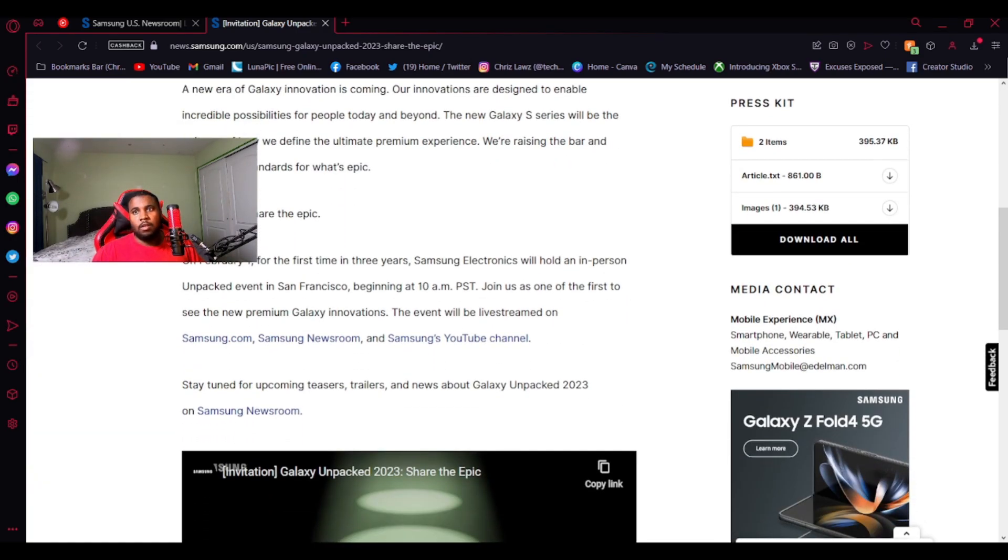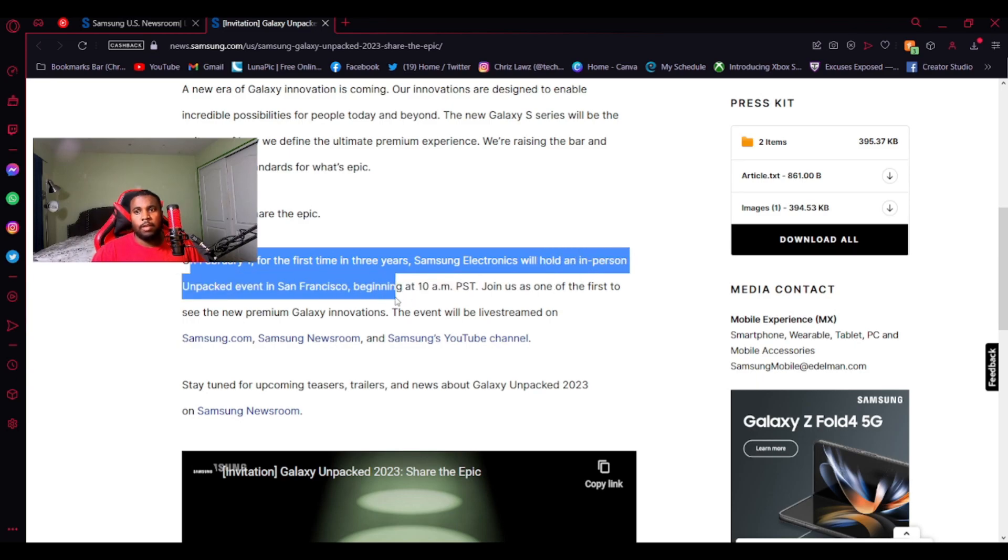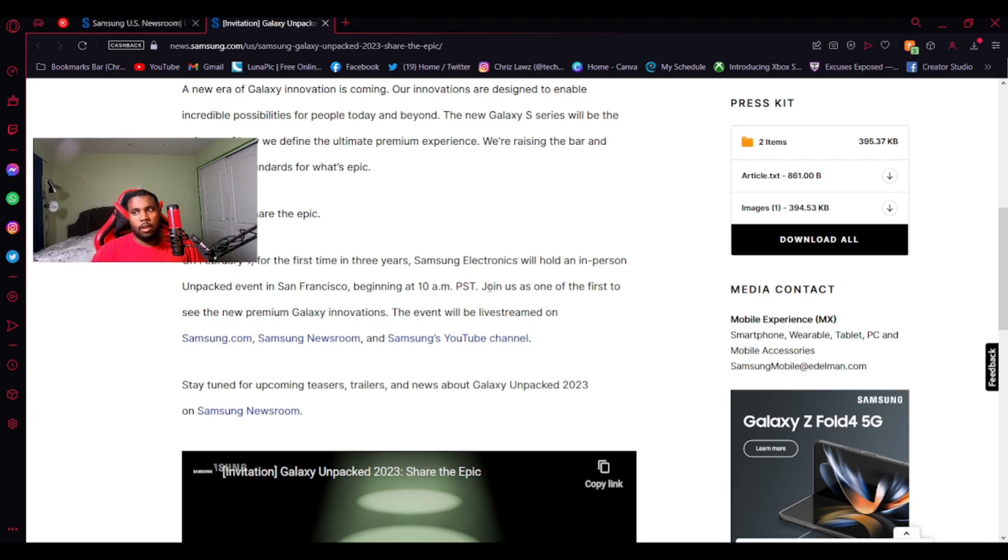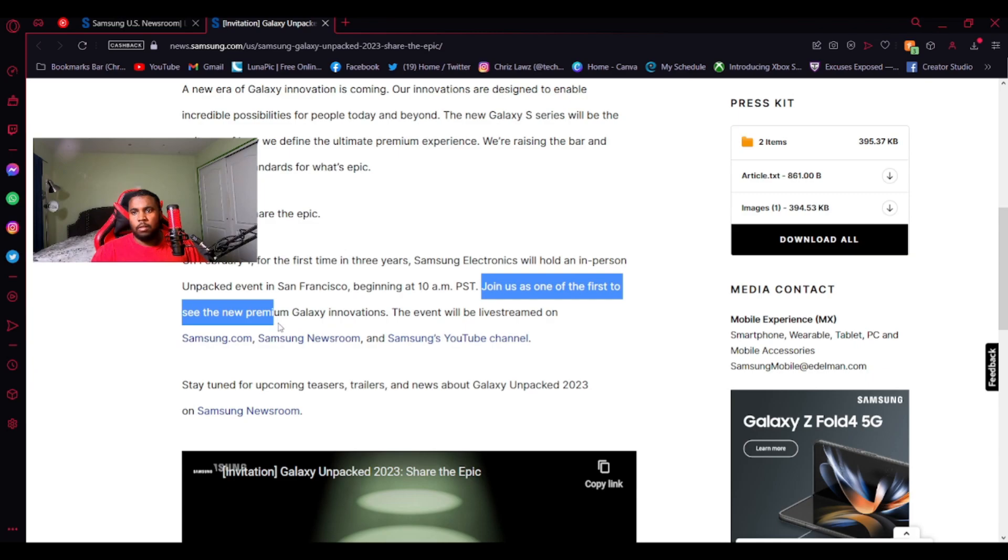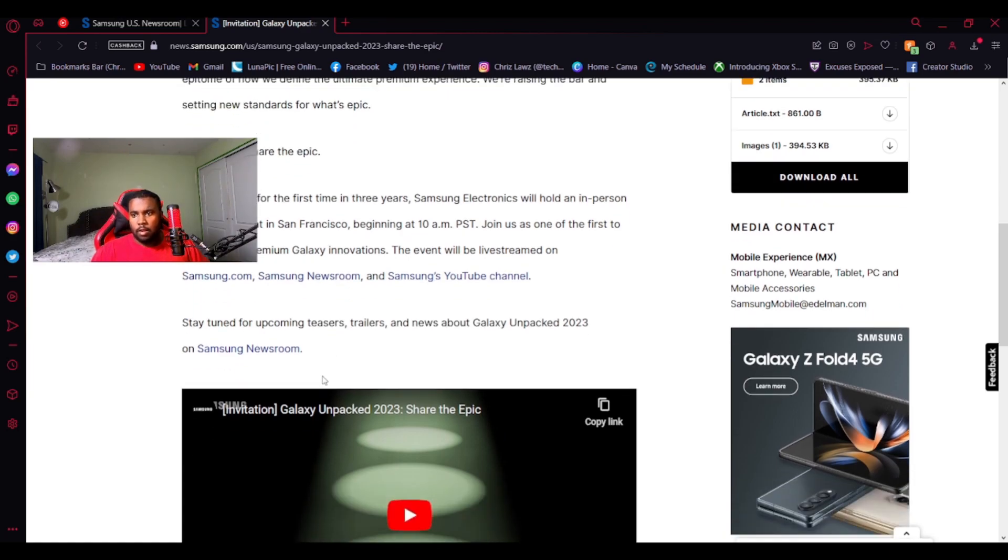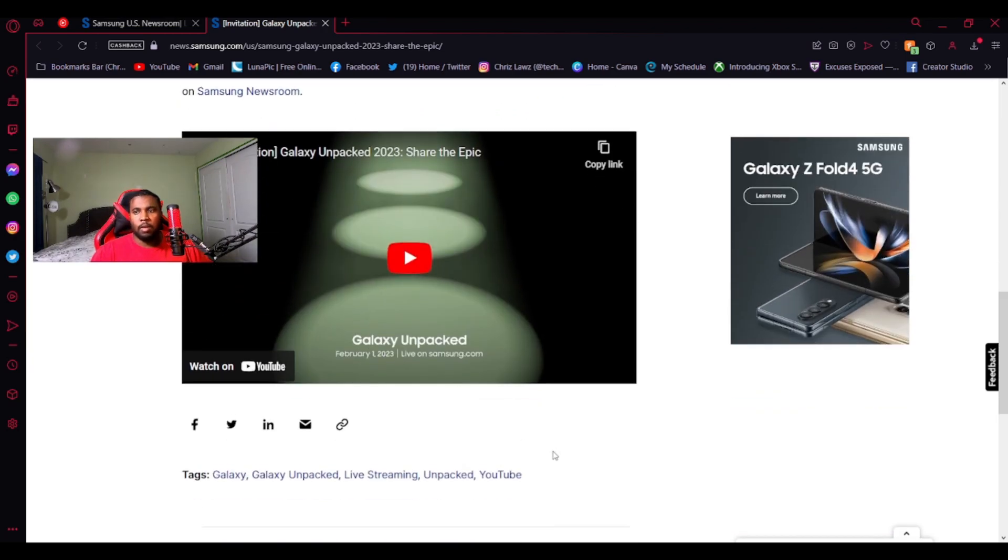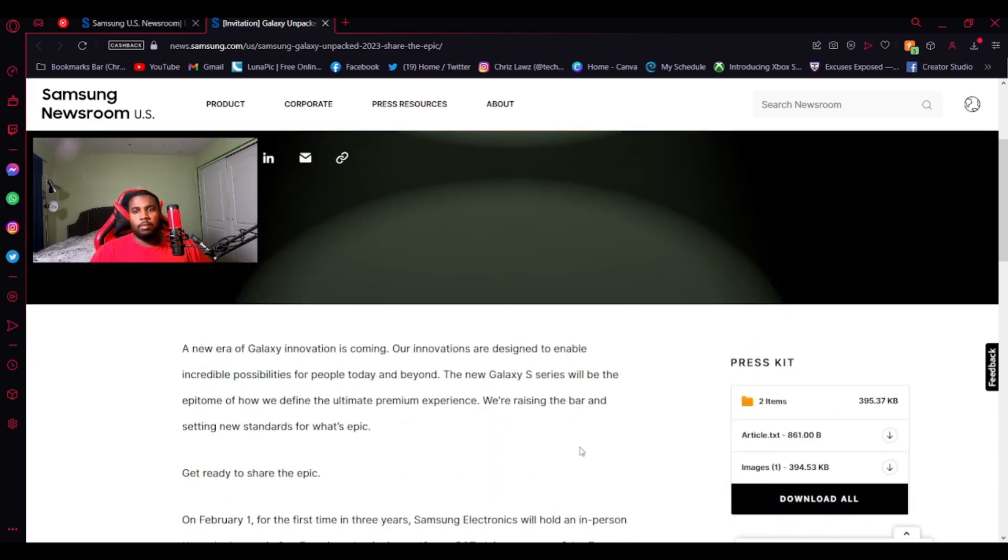So they're going to say, well, this is where the meat is right here. On February 1st, for the first time in three years, Samsung will hold an in-person Unpacked event in San Francisco. So, 10 AM Pacific Time, I'll do the conversions at 1 PM Eastern Time. Join us as one of the first to see the premium Galaxy Innovations. They're going to be live-streamed on Samsung.com, their newsroom, and their YouTube channel. Stay tuned for upcoming teasers, trailers, and news about the Galaxy Unpacked 2023 on Samsung Newsroom. So that's basically it.